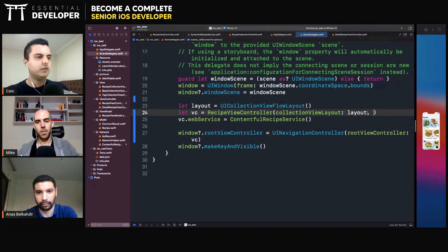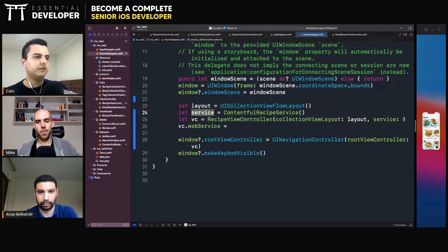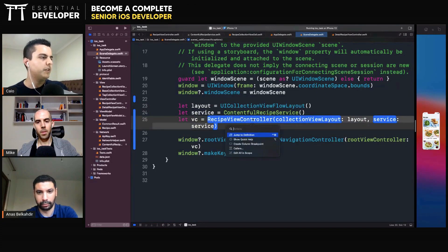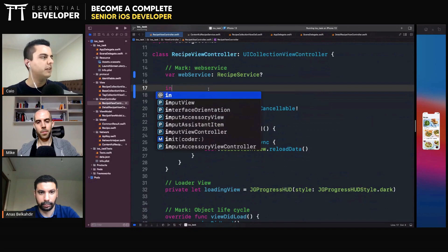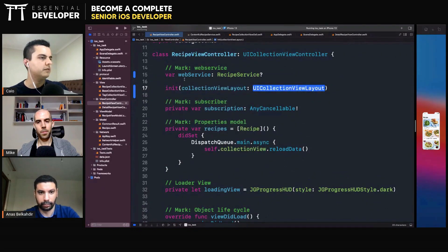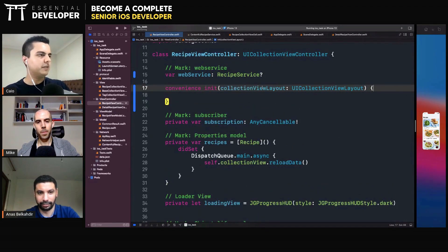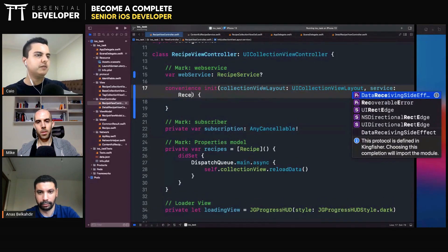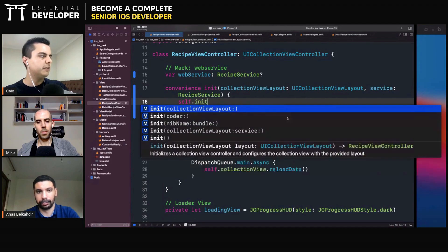This is property injection — injecting a property into the controller. Another way would be constructor injection. We can pass a service here. Let's create a service in another constant. We need an initializer. Let's make it a convenience initializer so we don't need to implement all the required initializers. We pass a service which is a RecipeService.